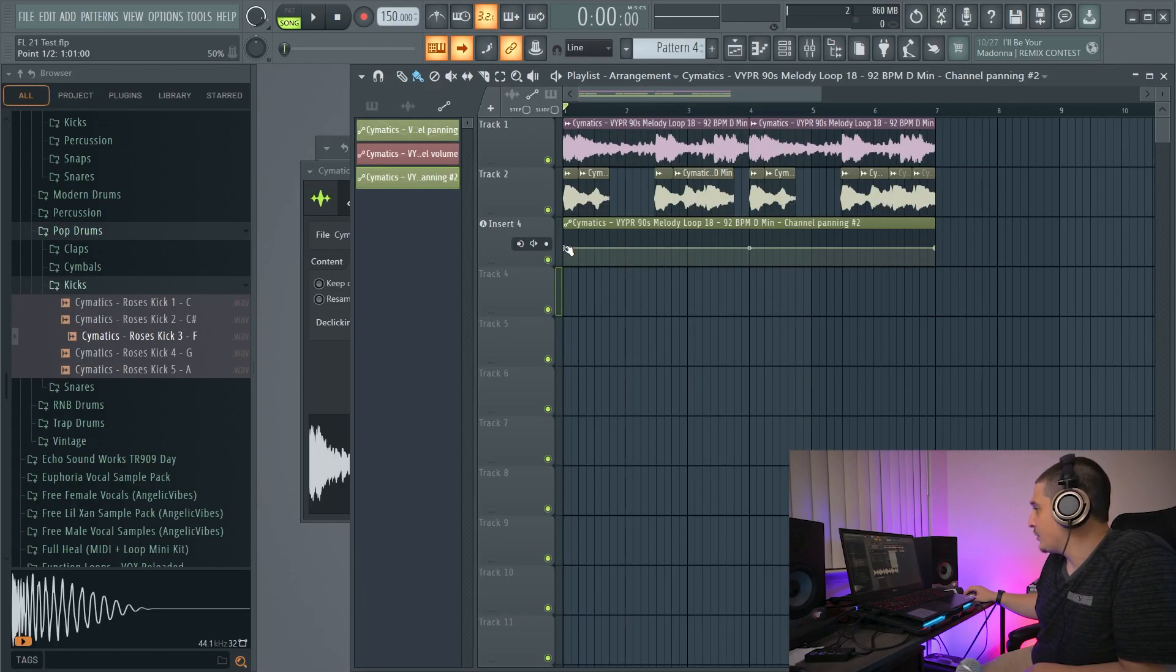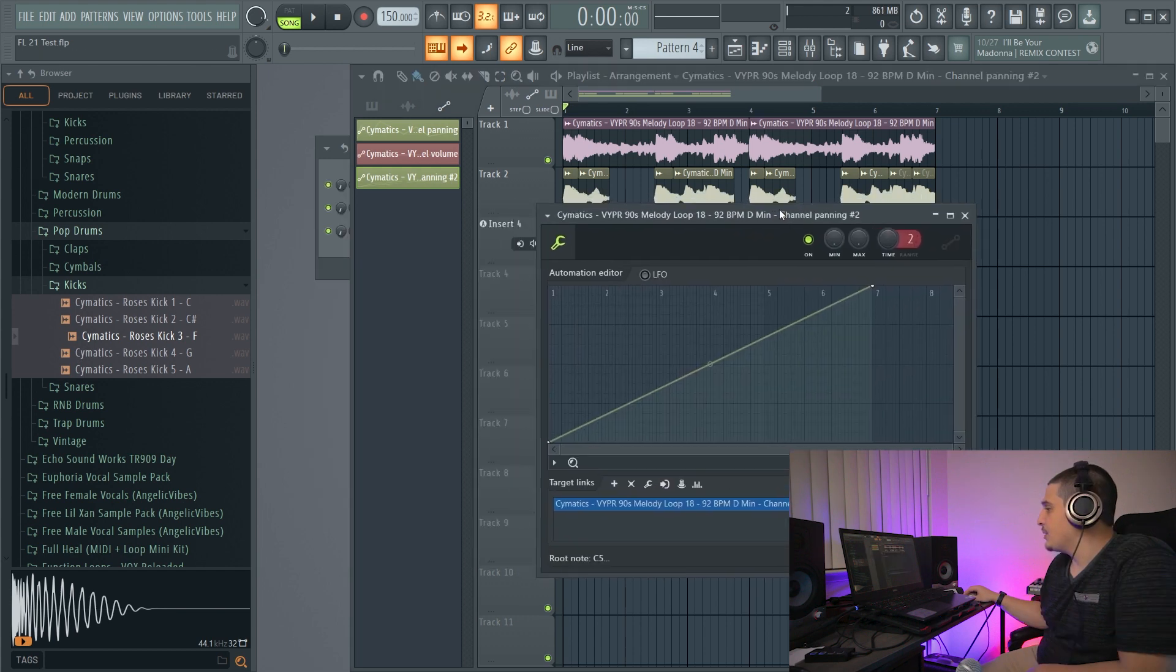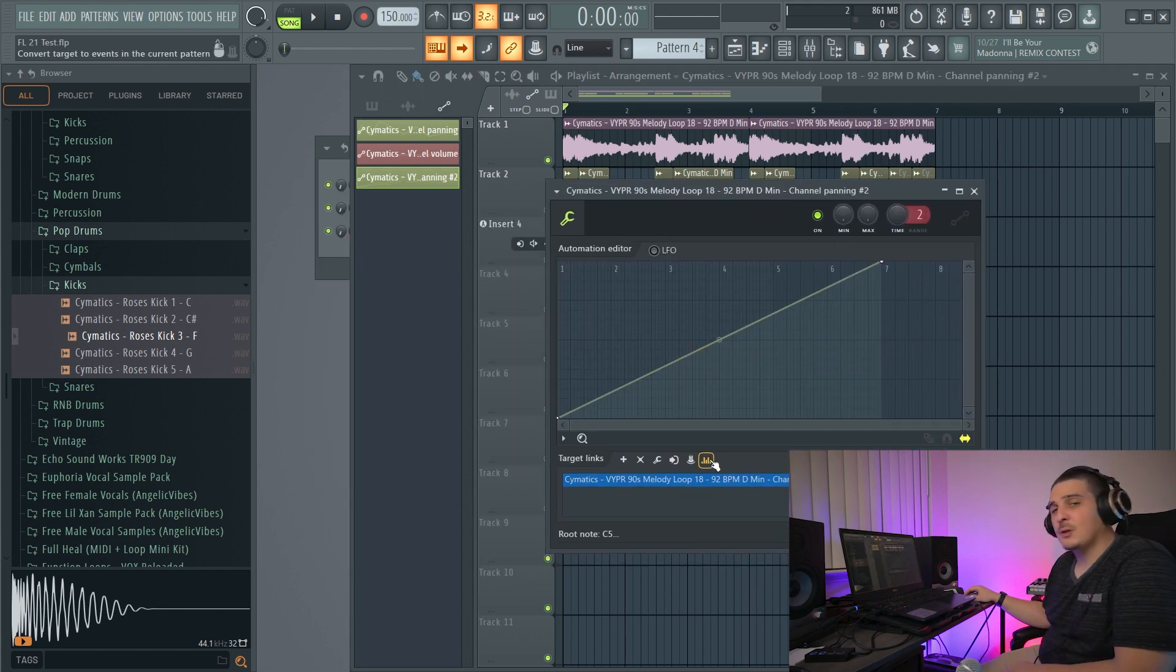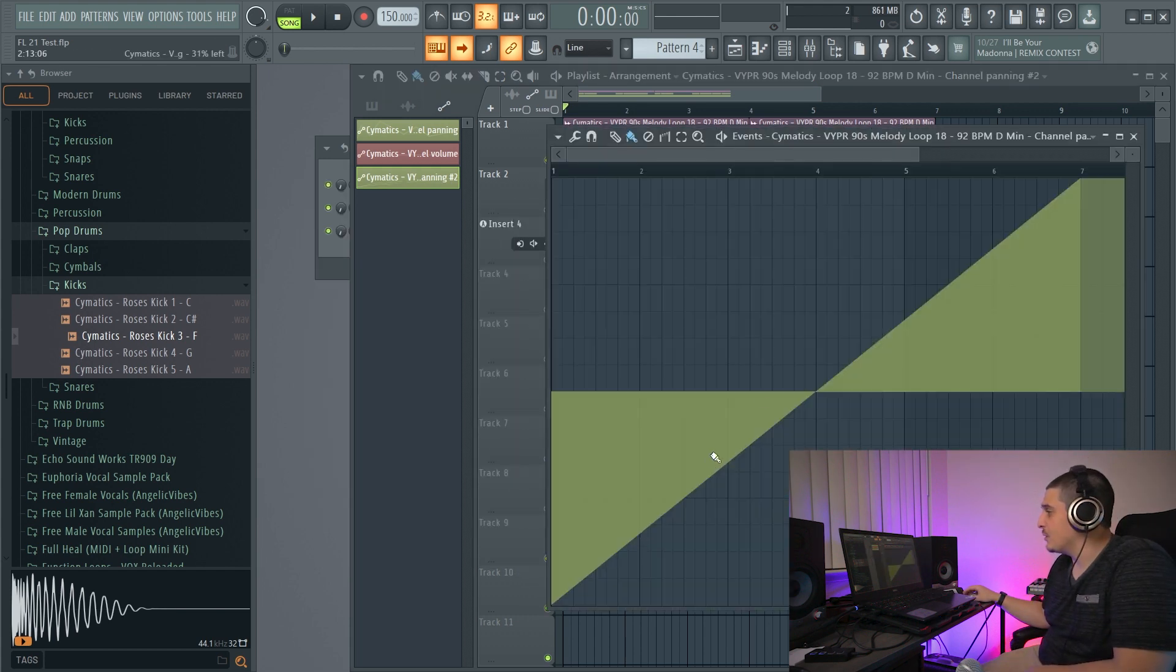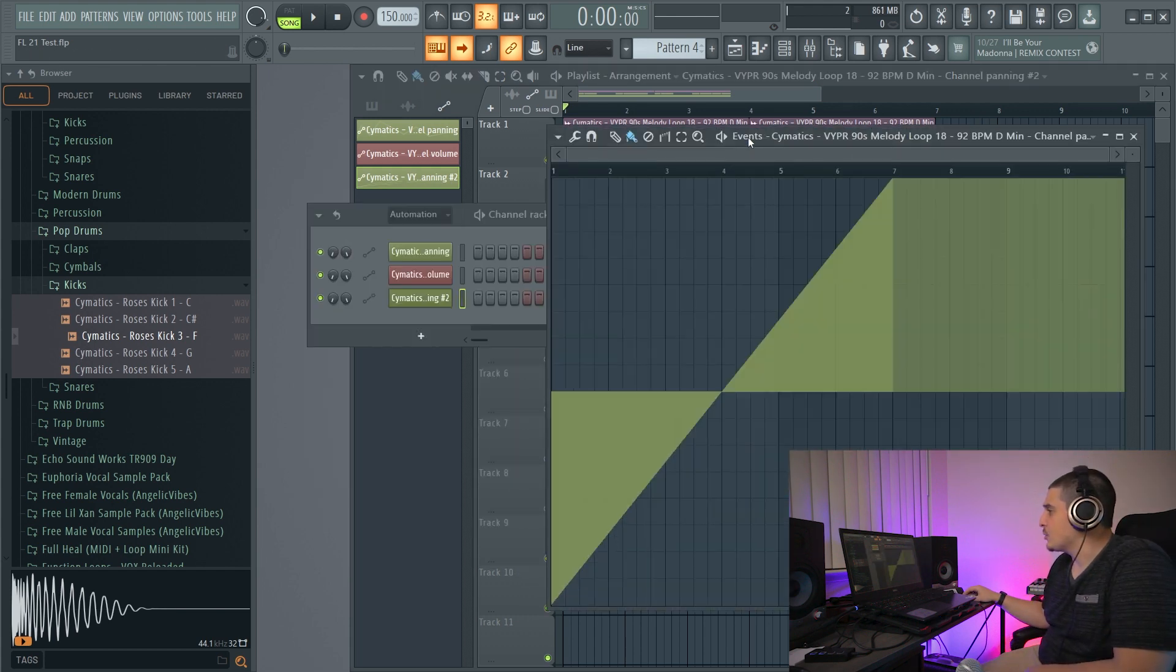So first things first, we will create an automation clip. If we open this up, we can now convert our automation to event data, which will go into our events editor.